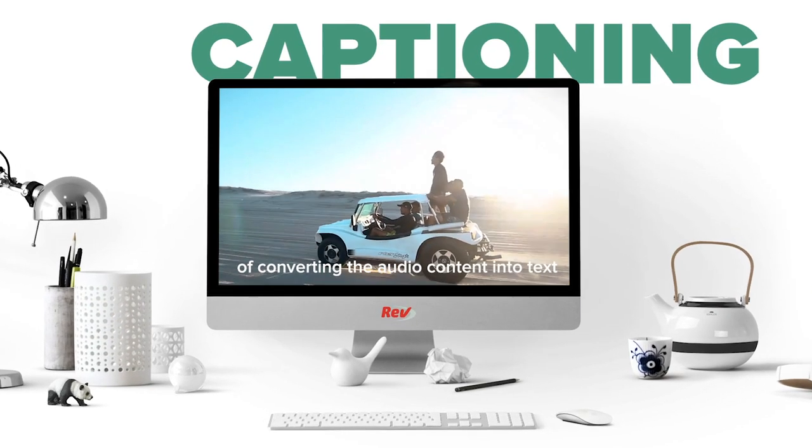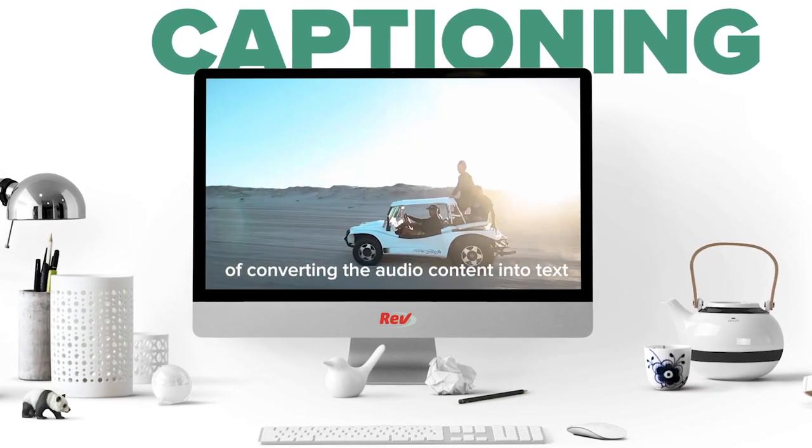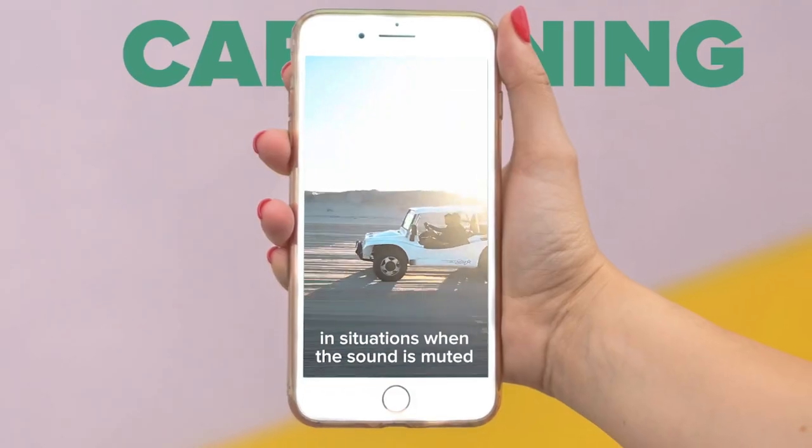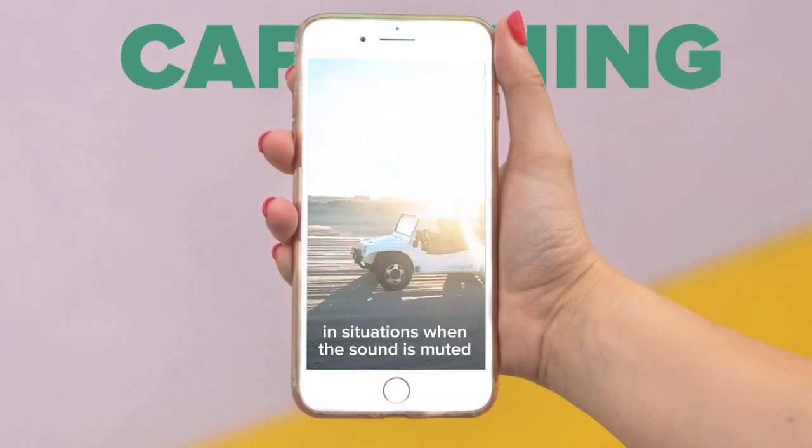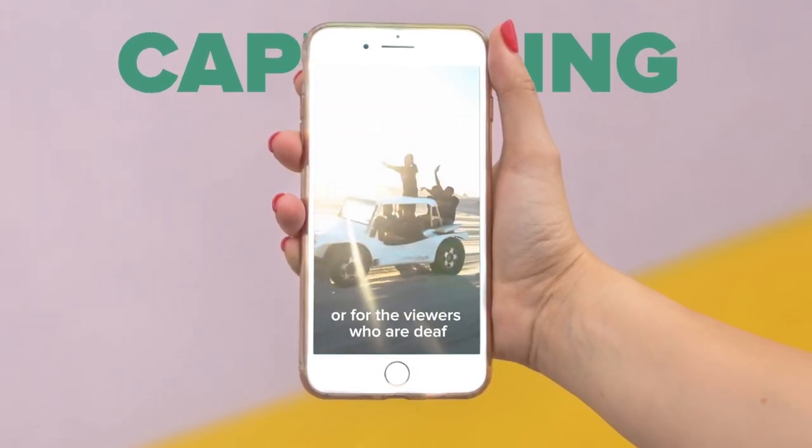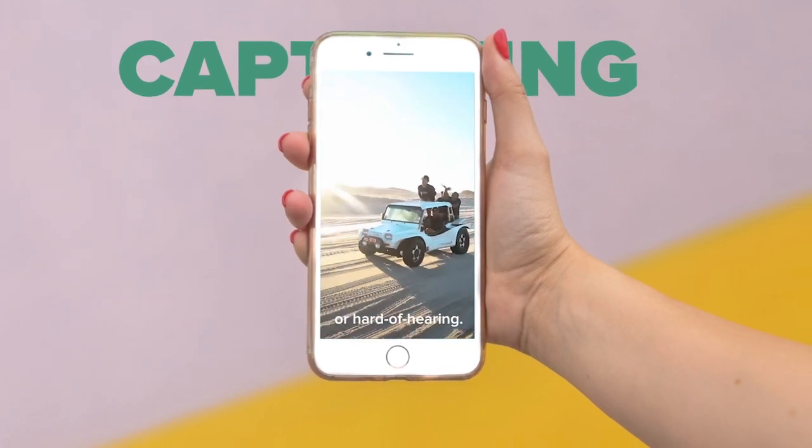Captioning is a process of converting the audio content into text and displaying it on screen in situations where the sound is muted, unavailable, or for the viewers who are deaf or hard of hearing.